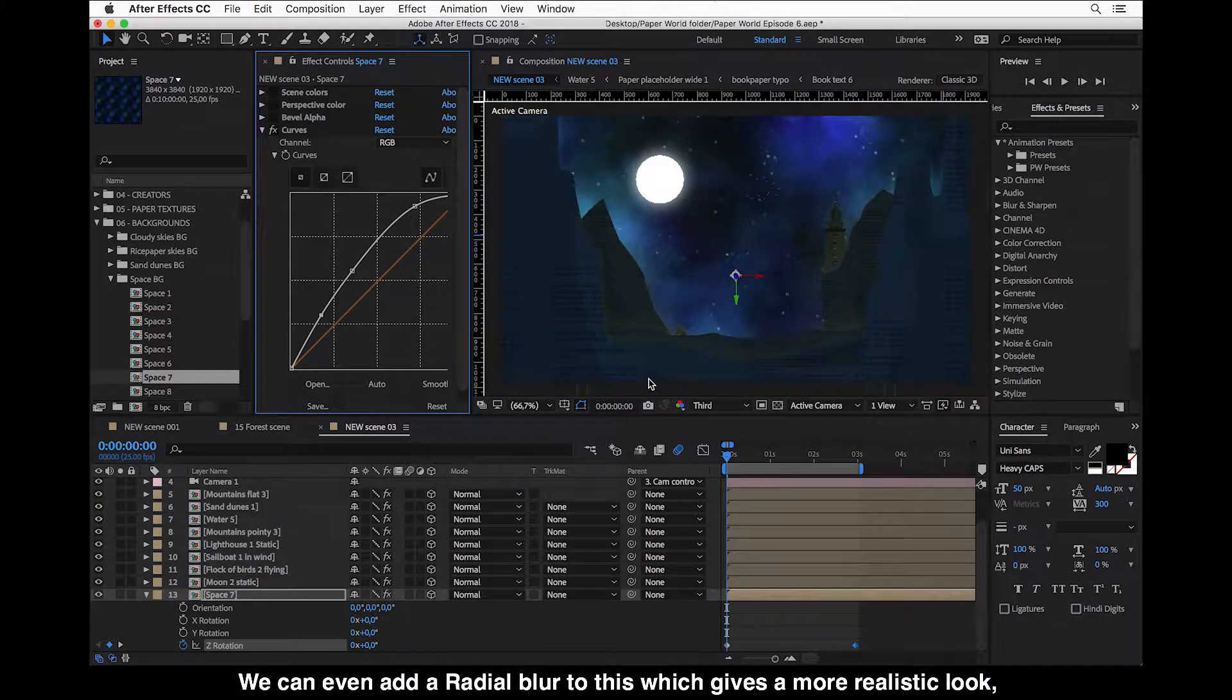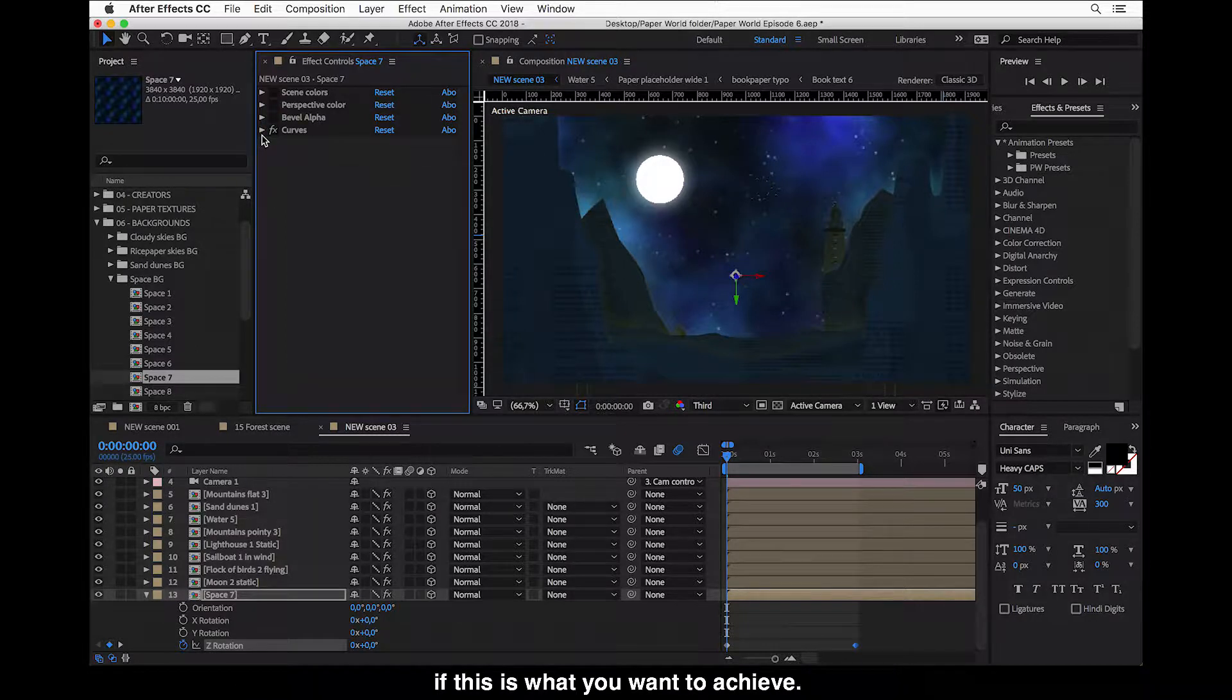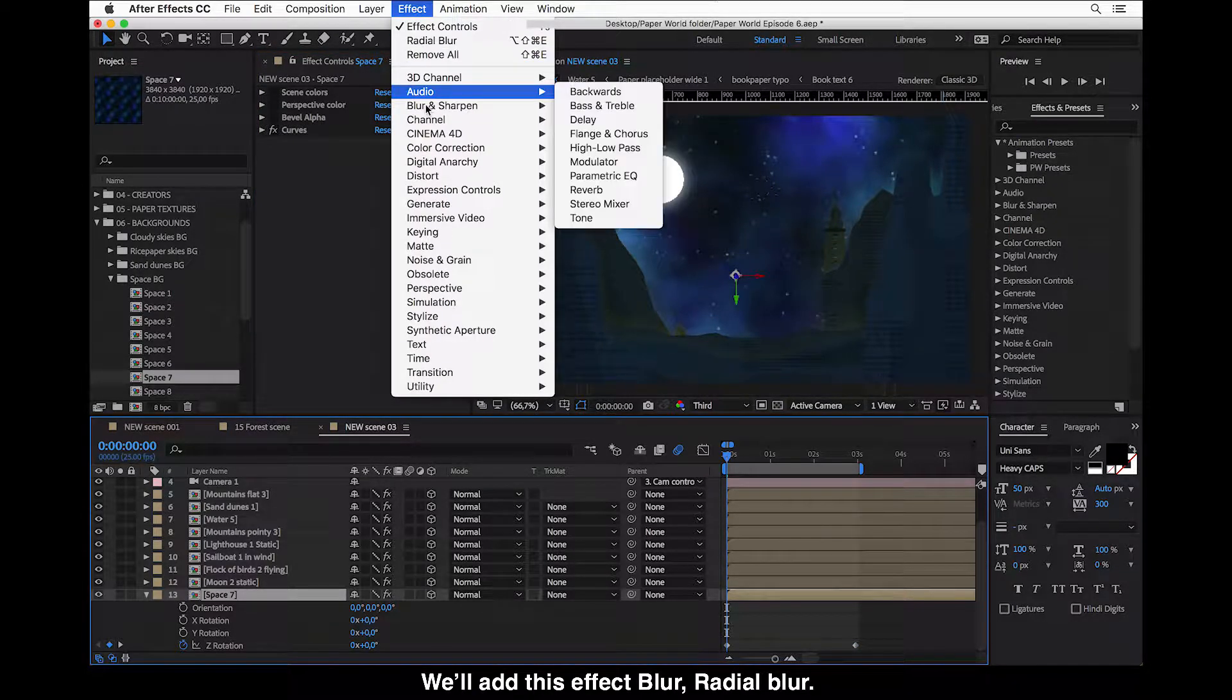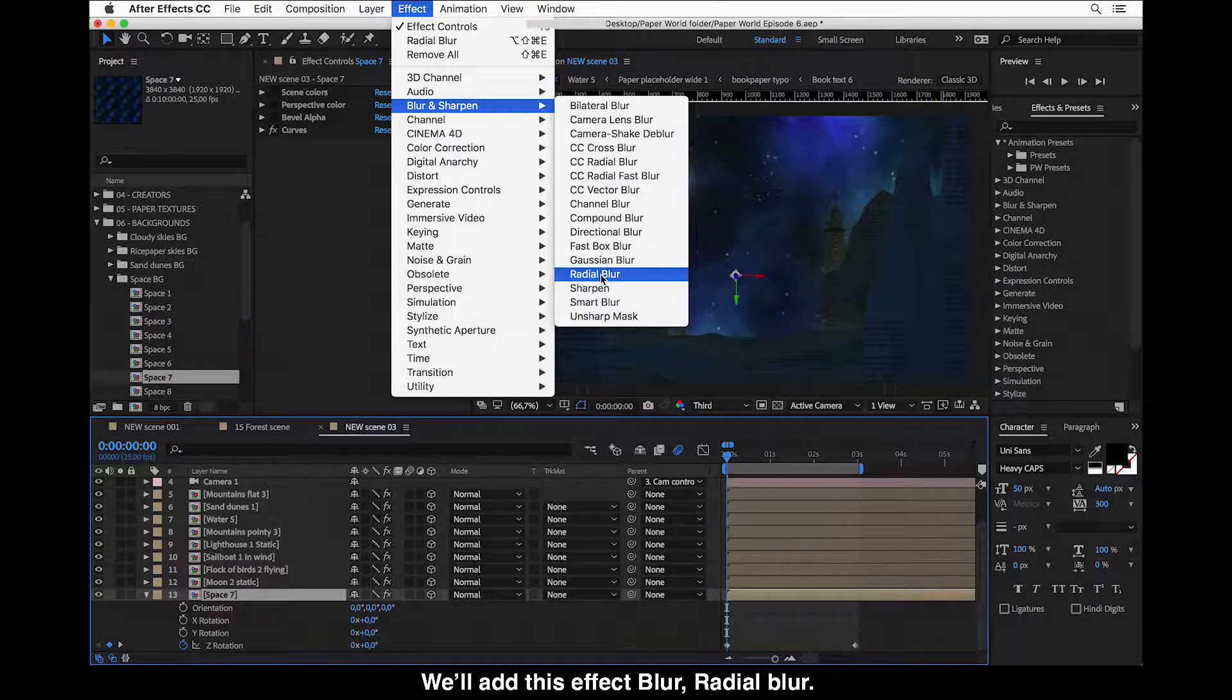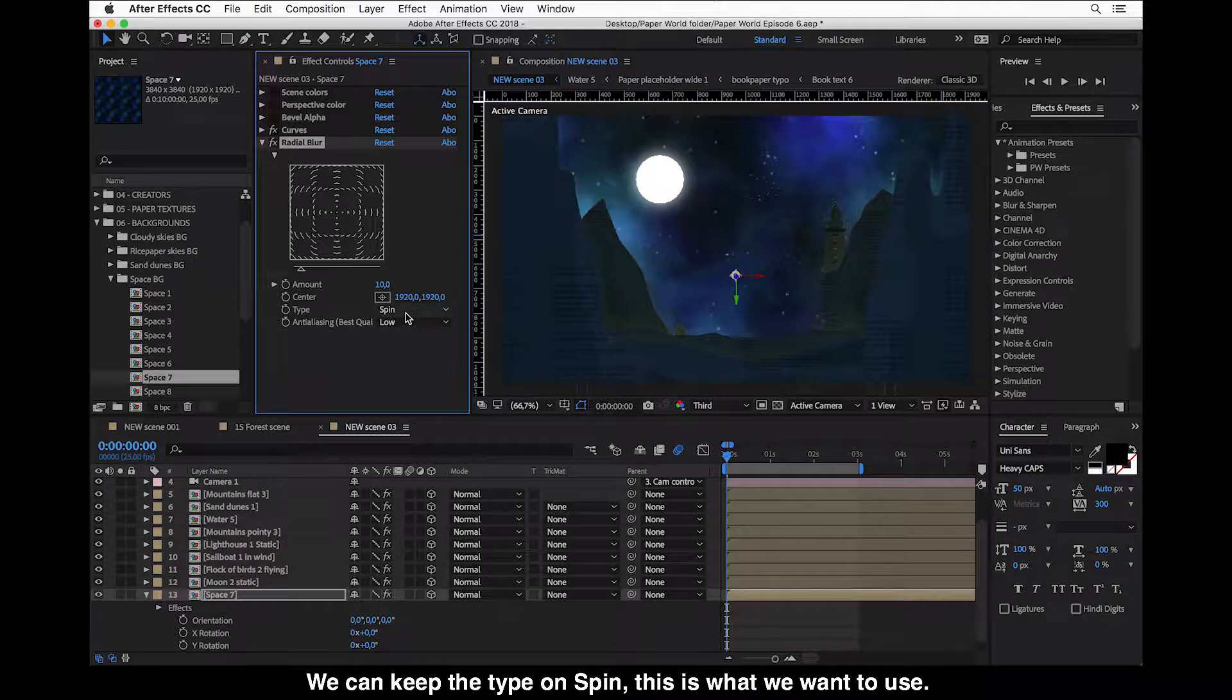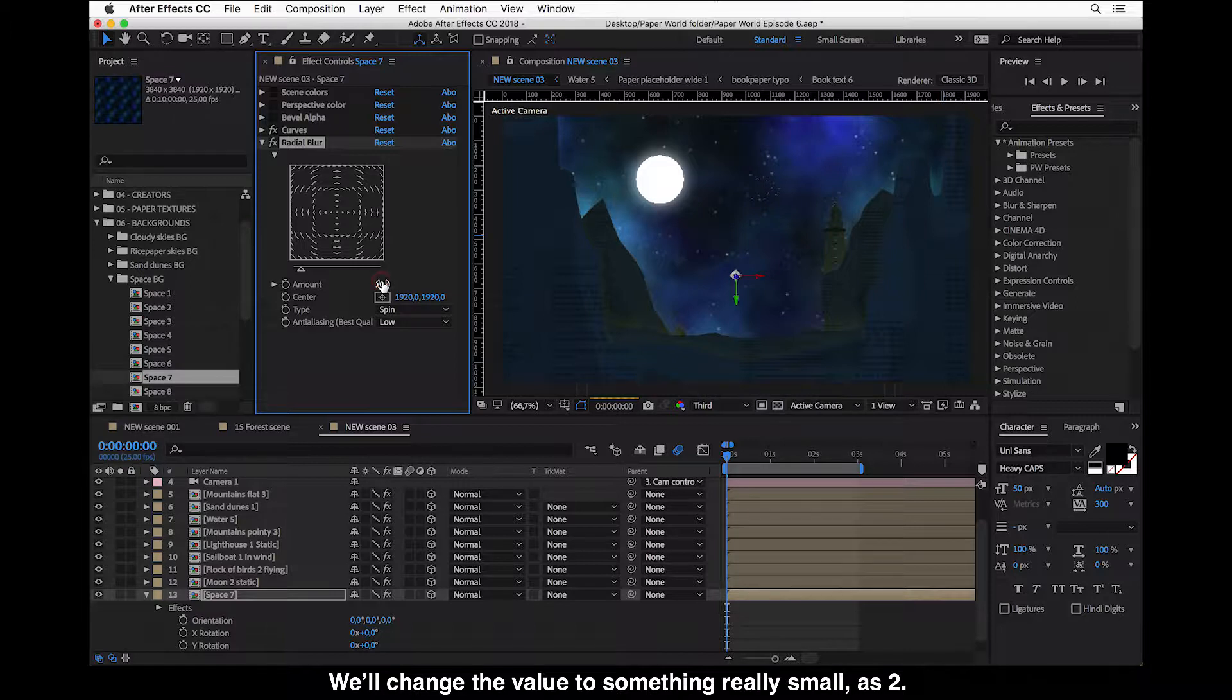Okay, and we can even add a radial blur which gives a more realistic look if this is what you want to achieve. So we'll add an effect, blur, radial blur. We can keep this type on Spin because this is the one we want to use, but we will change the value to something really small, as two perhaps.